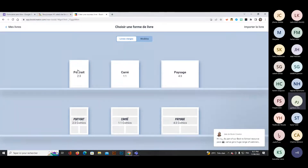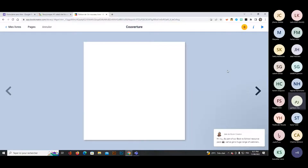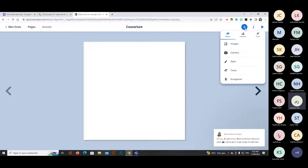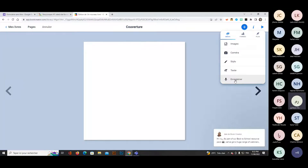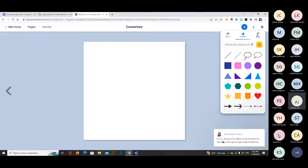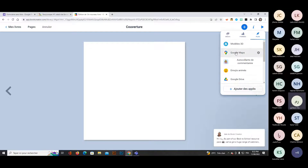Let's say I choose a notebook layout. On the top right, you have the plus button and the inspector button. Clicking the plus button allows you to add images to your book cover, take a photo with the camera, add a pen for handwriting, type text, record your voice, insert forms, and access previously added applications.